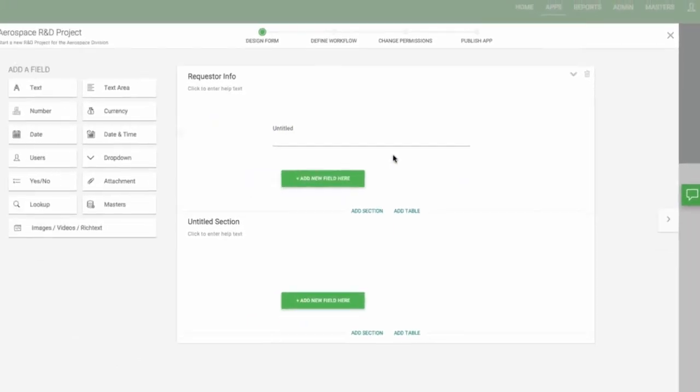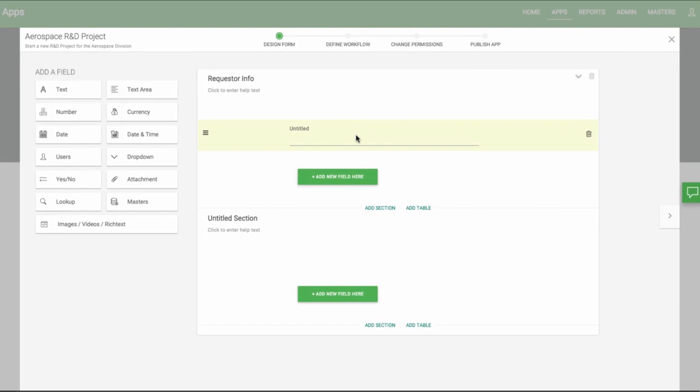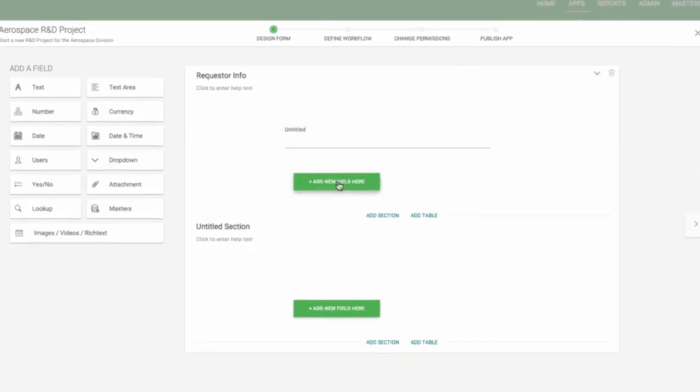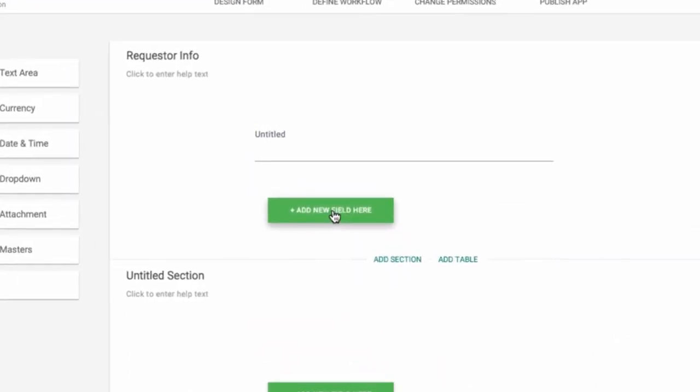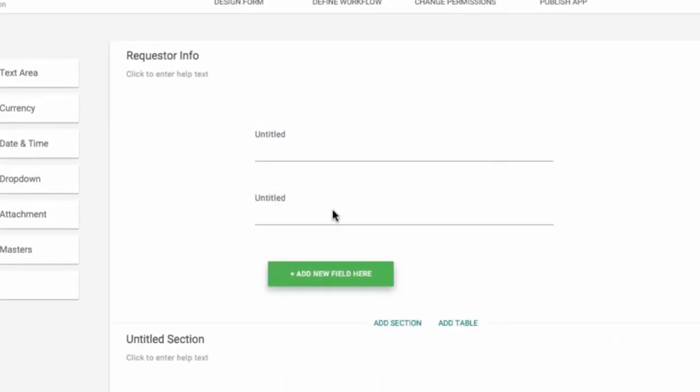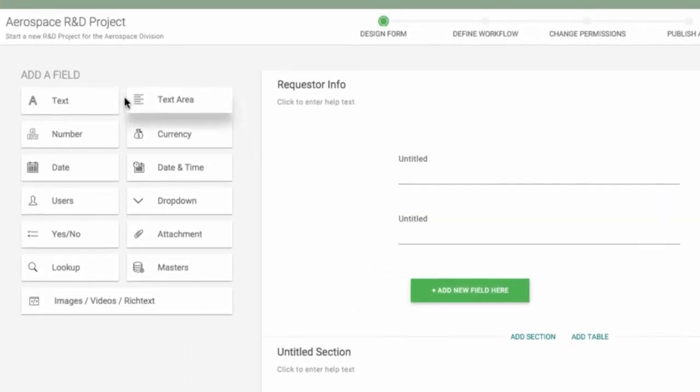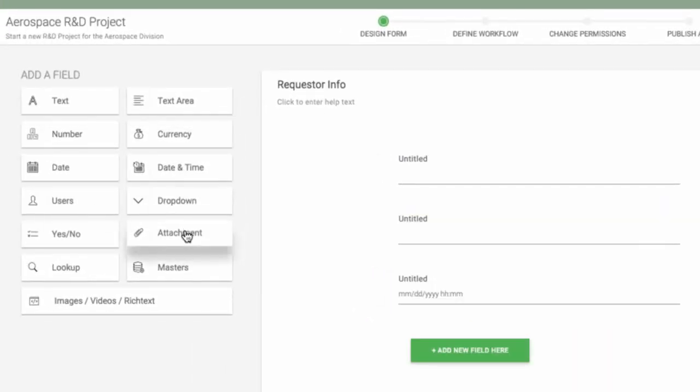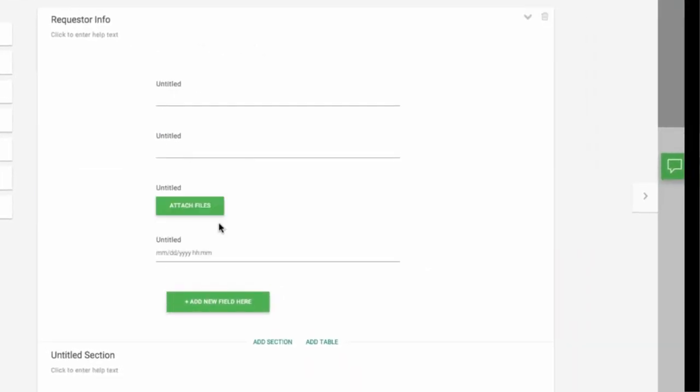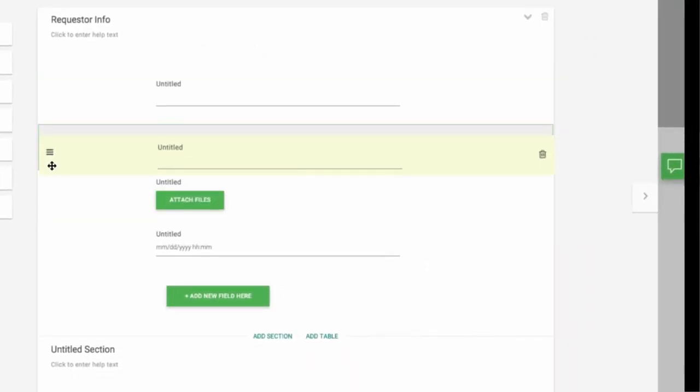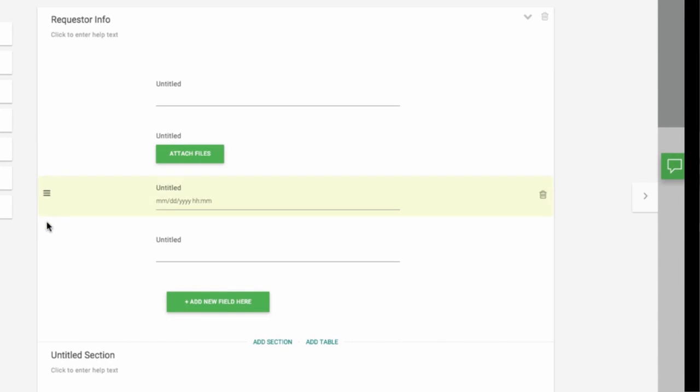Fields are individual lines of data that you want to collect. They're the building block of your form. To add a new field, you can click on this green button, or you can click on one of the types of fields on the left menu, or you can drag and drop. Rearranging fields is easy too. Just select the field you want to move and drag it where you want it.